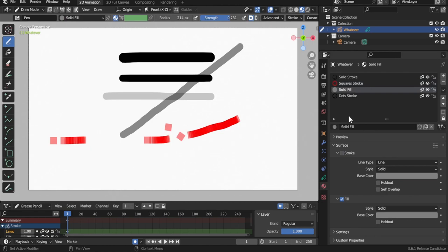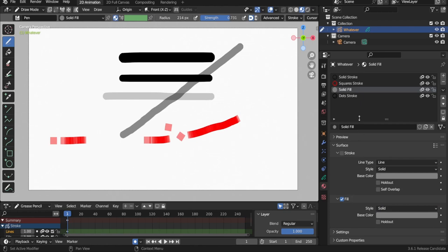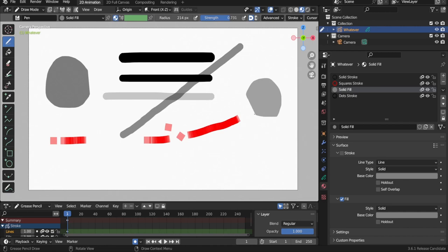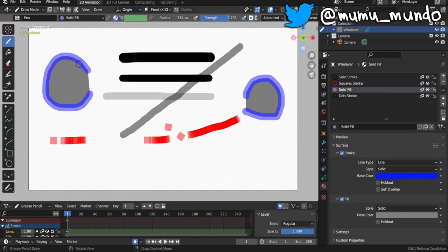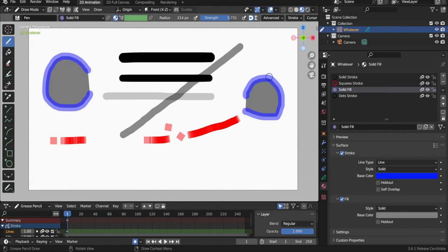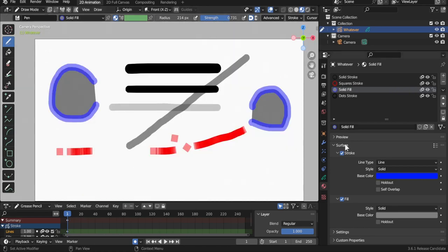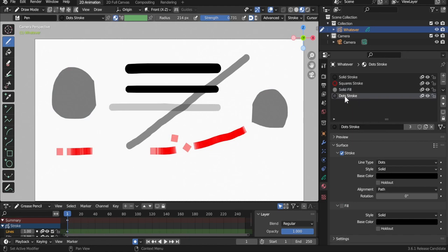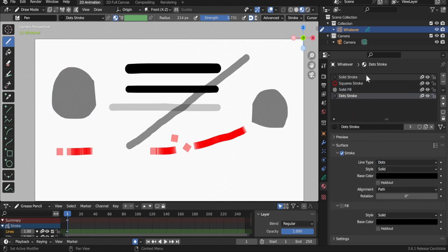The solid fill material has stroke disabled and fill enabled with a gray color and solid style — it can also be a gradient or texture. You can draw using fill materials. You can also enable stroke on a fill material and give it a color like blue, so shapes have both fill and outline. The last default material is dot stroke, just like square stroke but with dots.